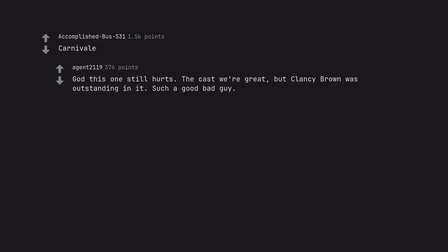Carnivale. God this one still hurts. The cast were great, but Clancy Brown was outstanding in it. Such a good bad guy.